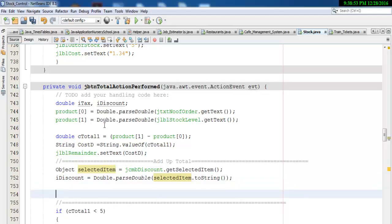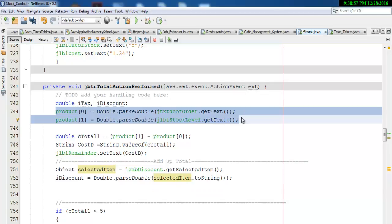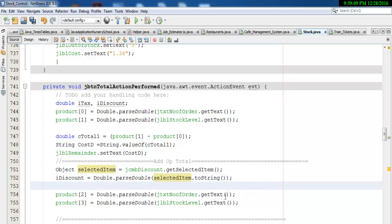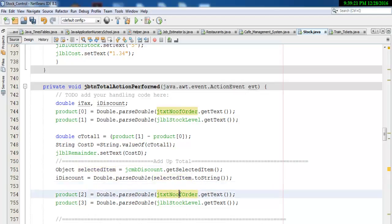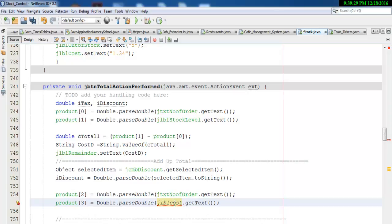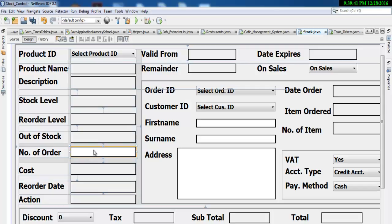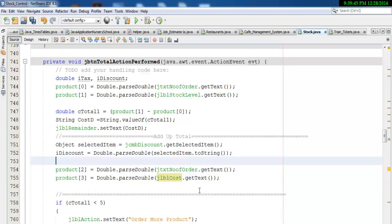We now need to call product array index two and product array index three — those are the arrays we declared earlier on. Inside product two and product three I will call the following content: the value inside the text box will be stored in product two, and the value inside lbl_cost will be stored in product three.